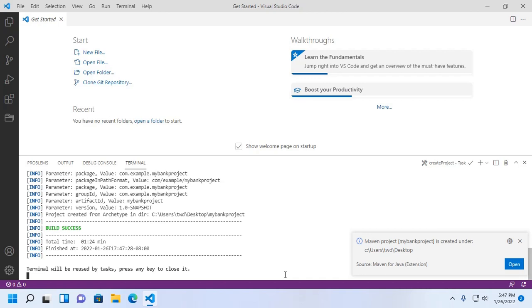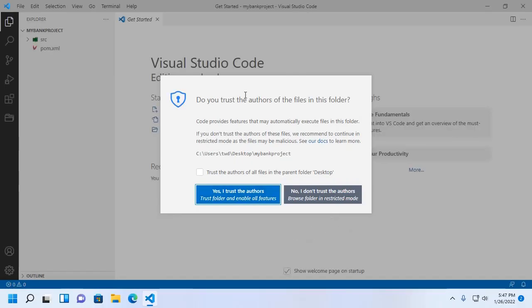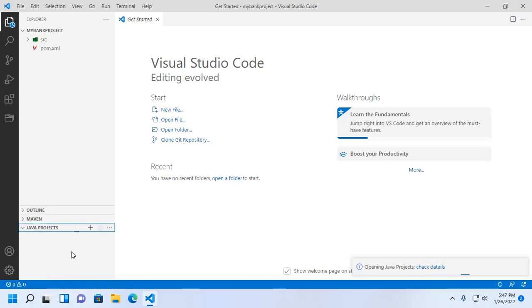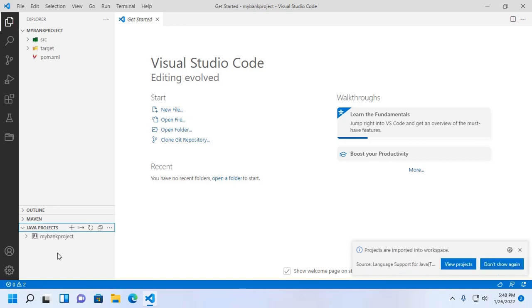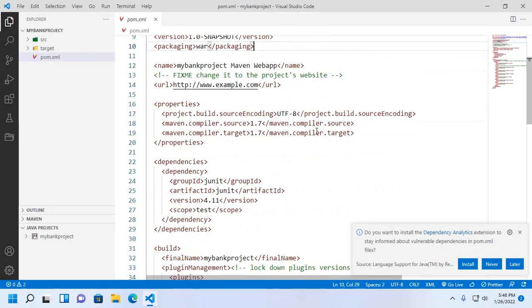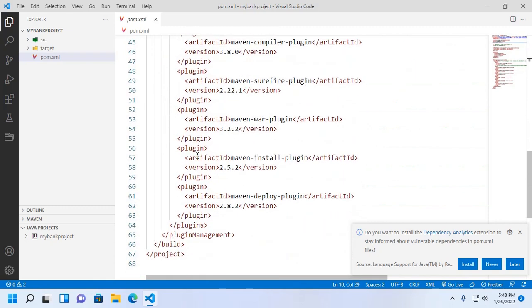The Apache Maven web project is created under the desktop. Now open this project in Visual Studio Code and expand Java Projects. It may take a while for loading the project and its dependencies. In my previous video, you can learn how to set up and create a Maven project on Visual Studio Code.